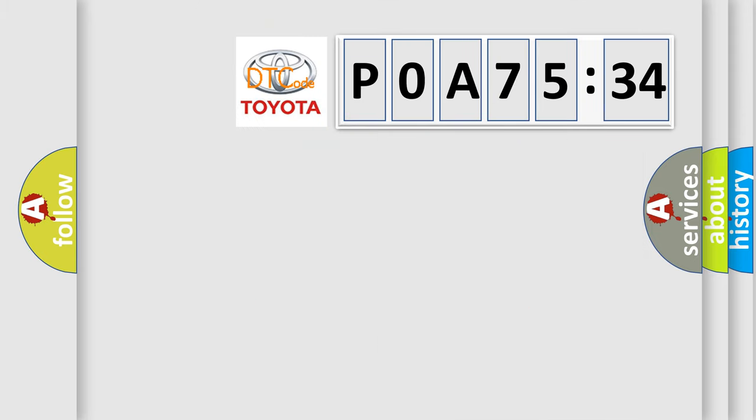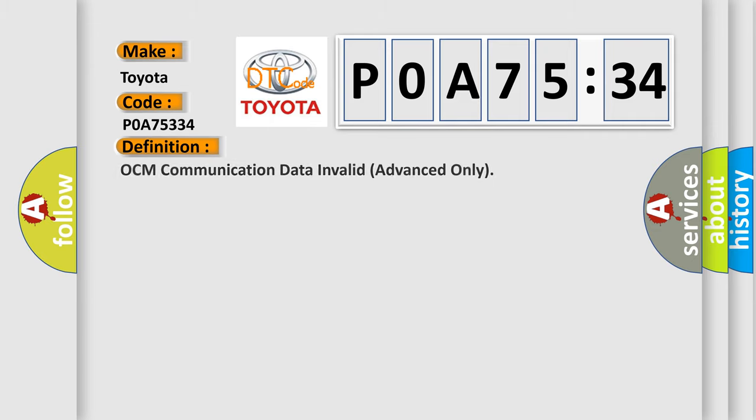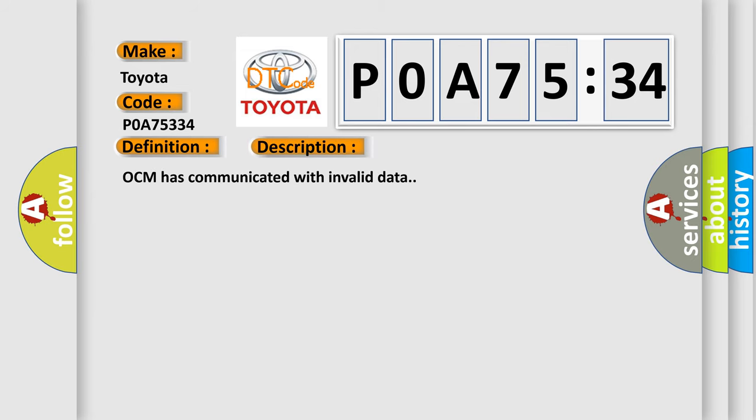So, what does the diagnostic trouble code POA 75334 interpret specifically for Toyota car manufacturers? The basic definition is OCM communication data invalid advanced only. And now this is a short description of this DTC code. OCM has communicated with invalid data.